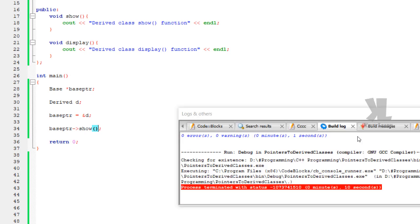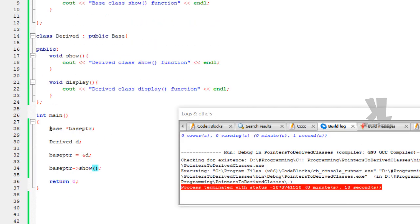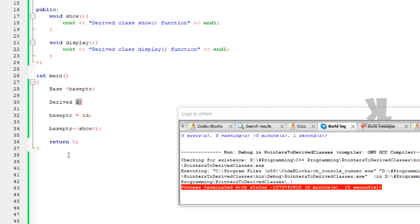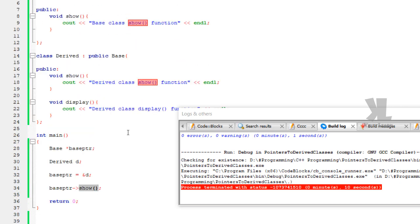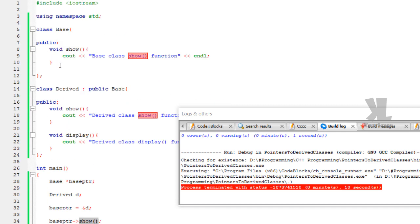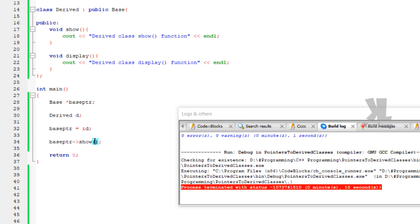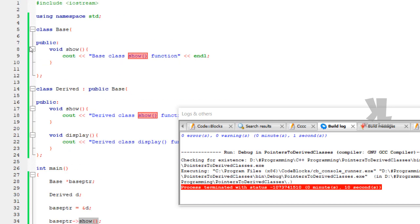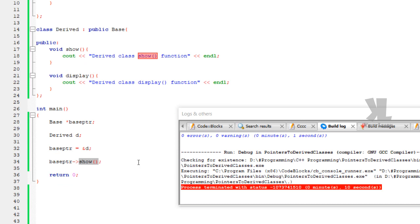That is what we expected: the base class show function is called. Because the pointer is of base class type, even though the address assigned is from the derived class, the base class member function is accessed. There is no error for the show function because show exists in the base class. The base class pointer calls the base class show function — that is the key concept here.